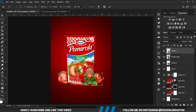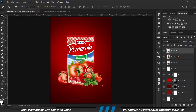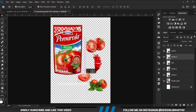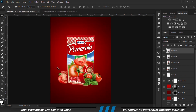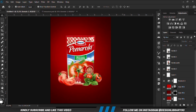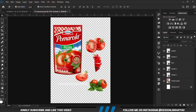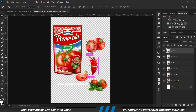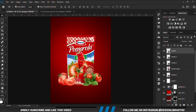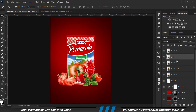We adjust this and change the blend mode. We drop this layer.